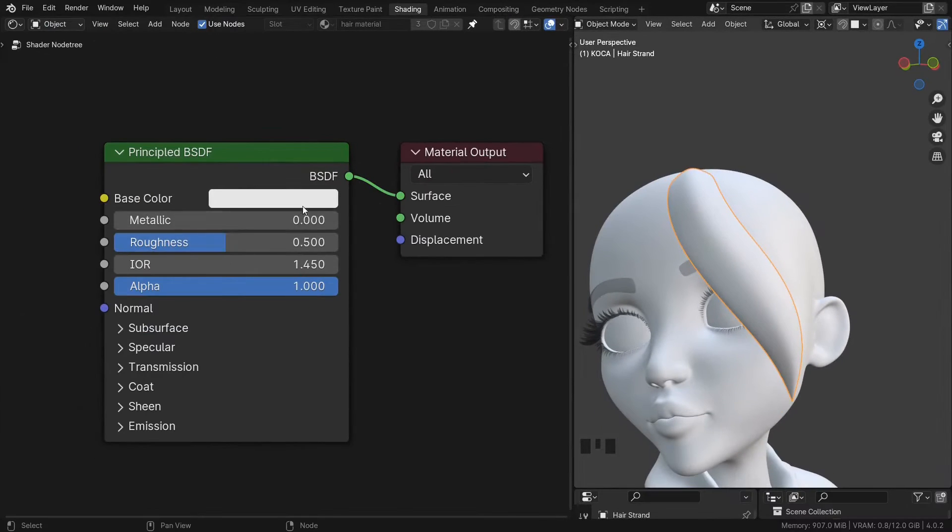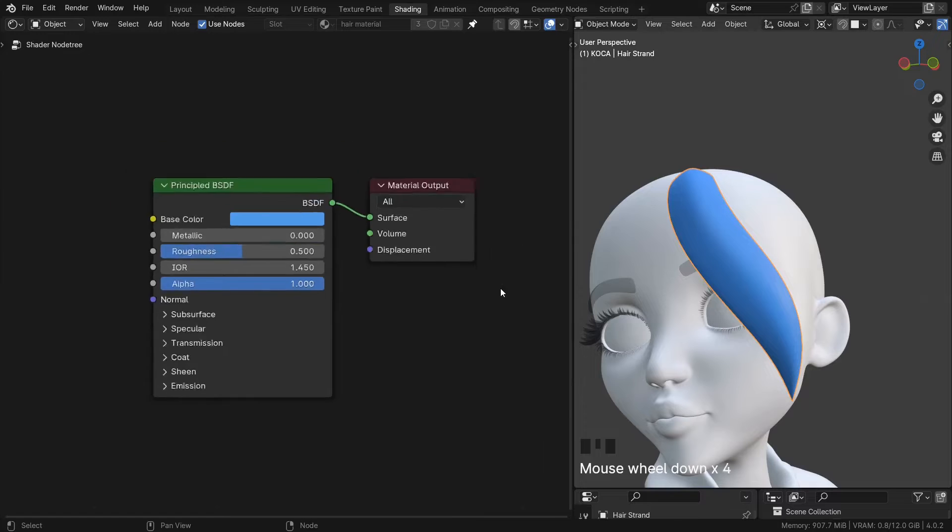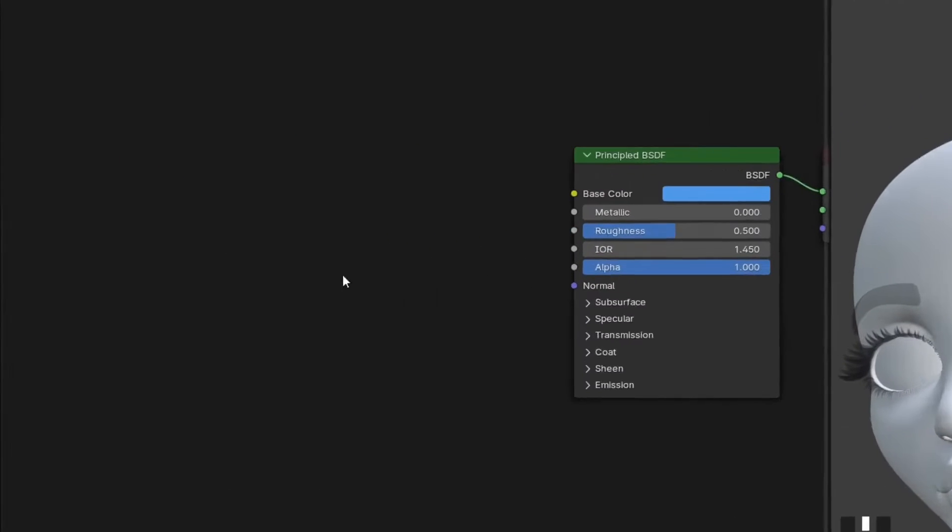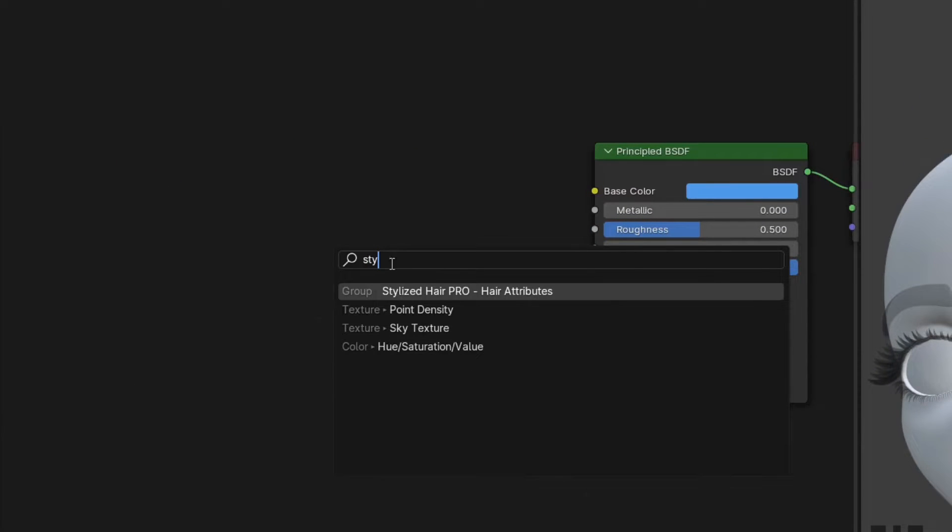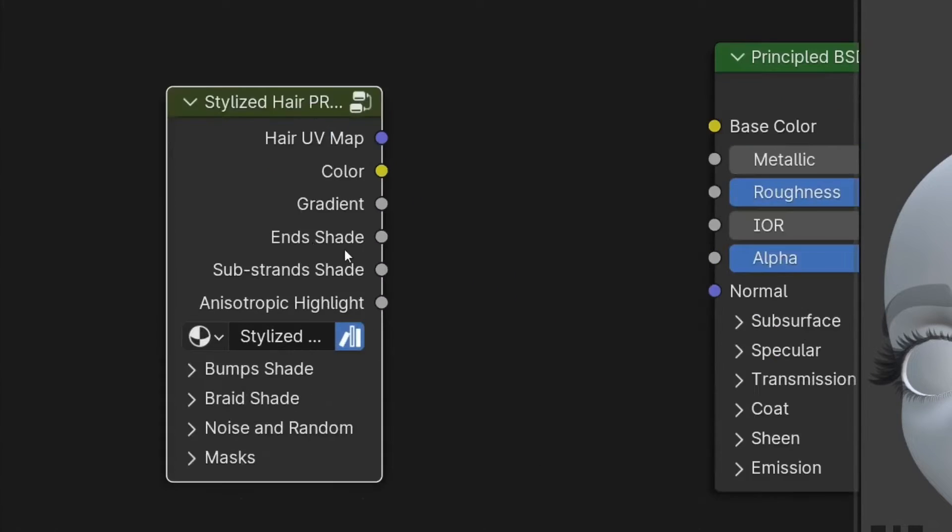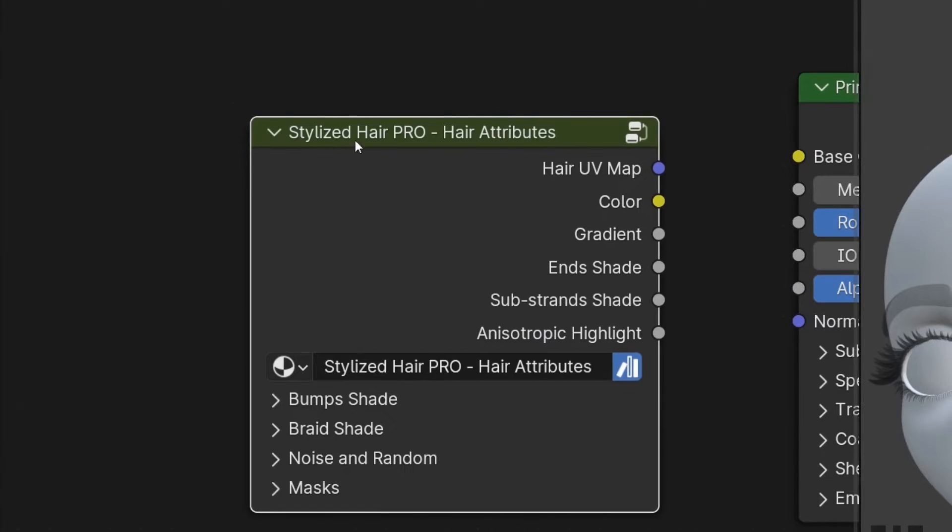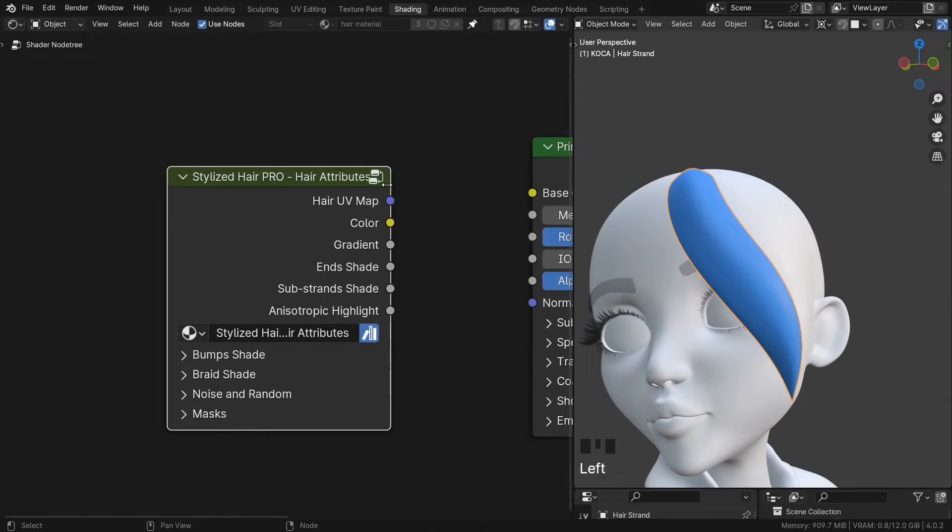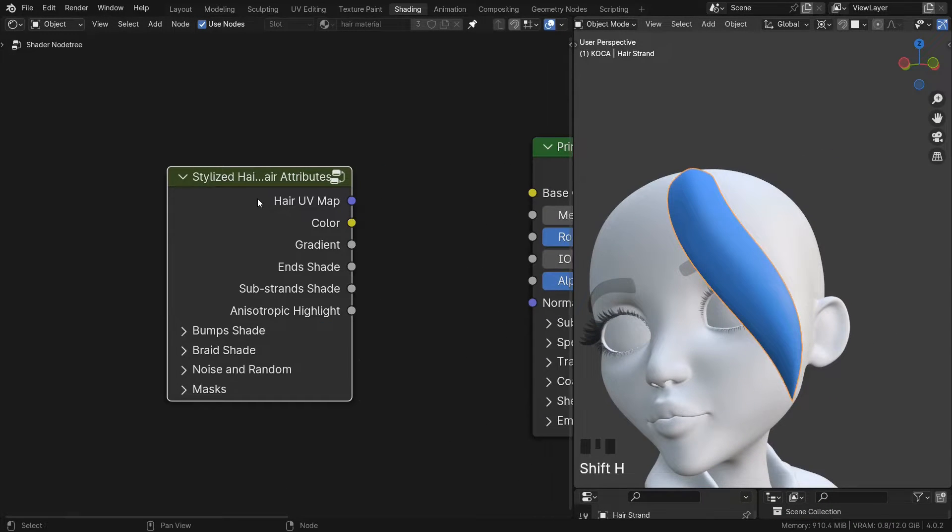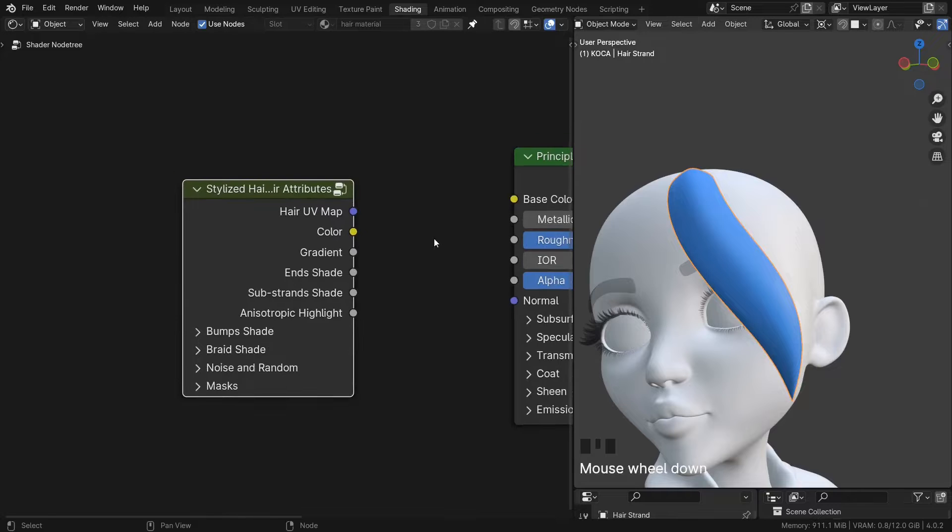Now these are linked. In order for me to use the shaders from the add-on, in the shader editor here, I can add a node called the Stylized Hair Pro hair attributes. This node was imported into the scene when we've added the stylized hair setup to the hair curve.